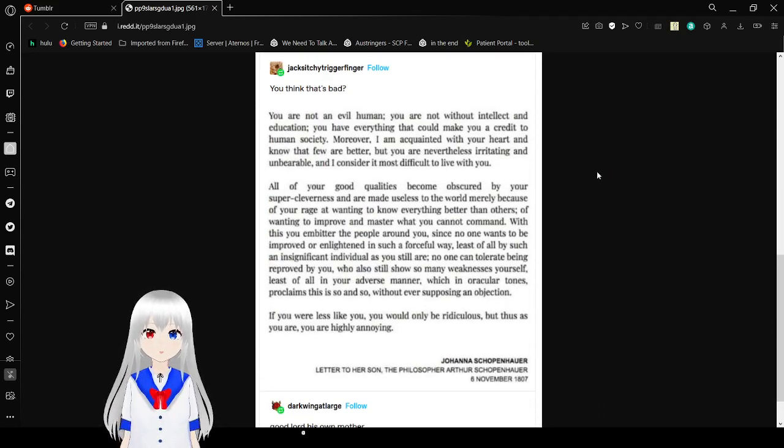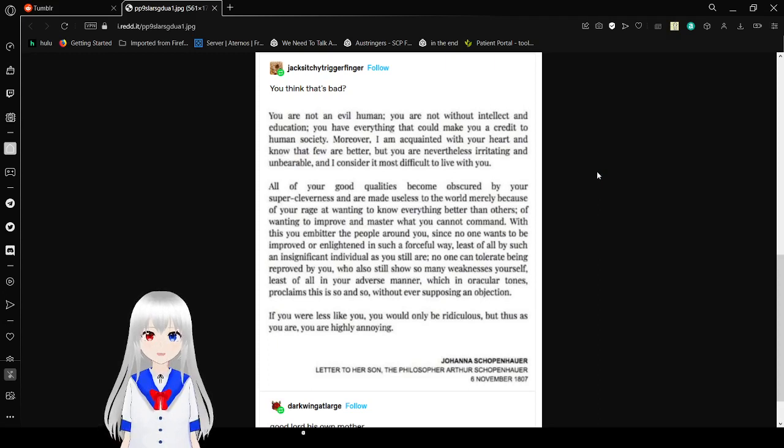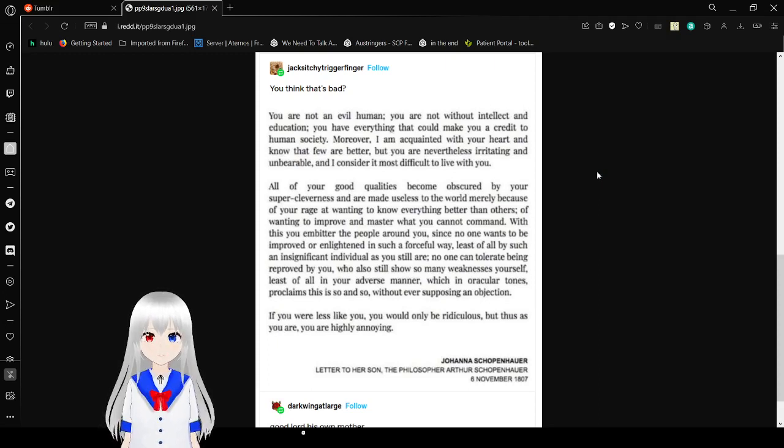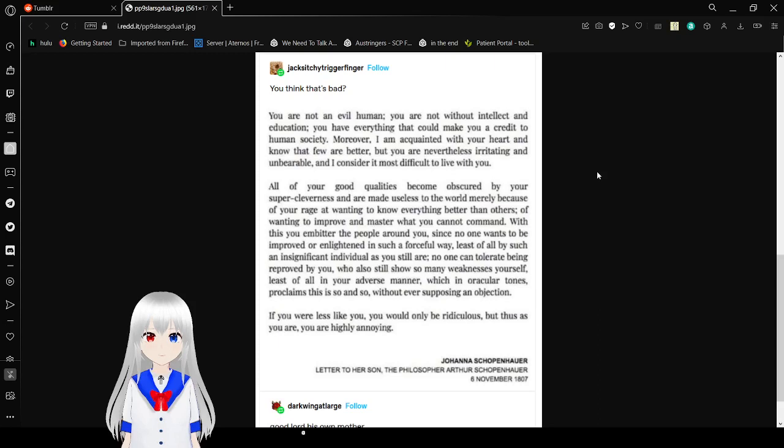My man was not having a great time. You think that's bad? You are not an evil human. You are not without intellect and education.